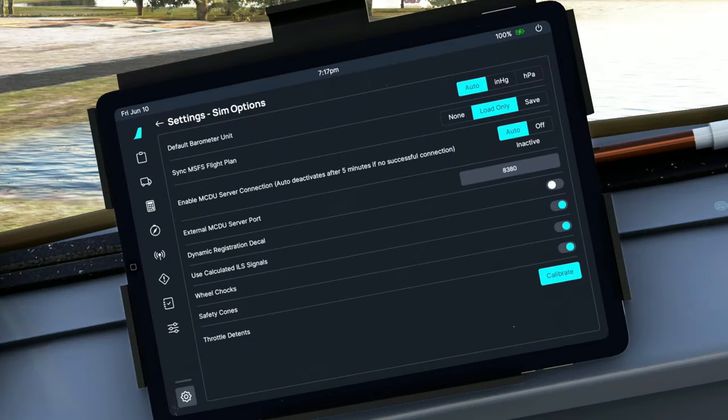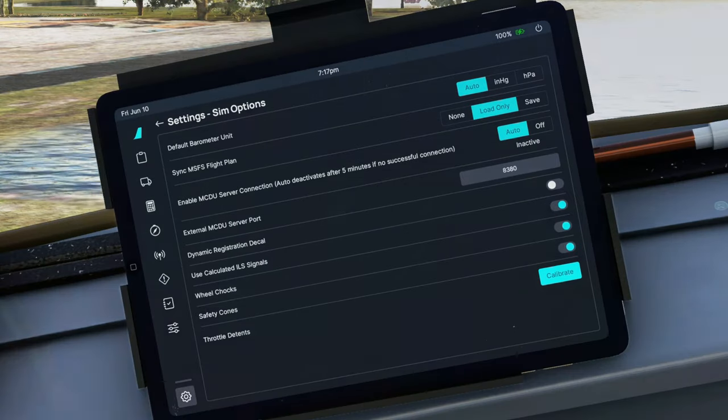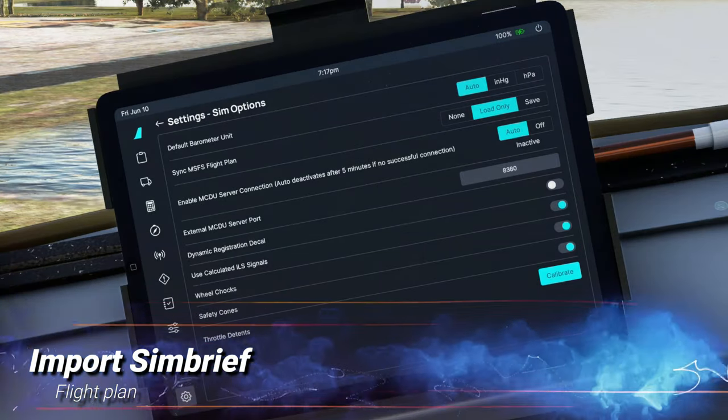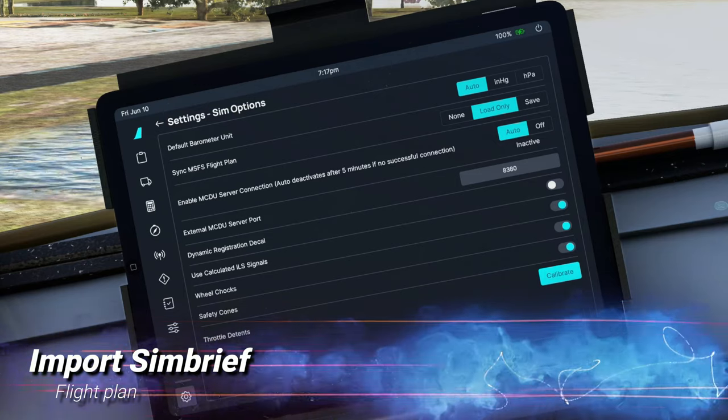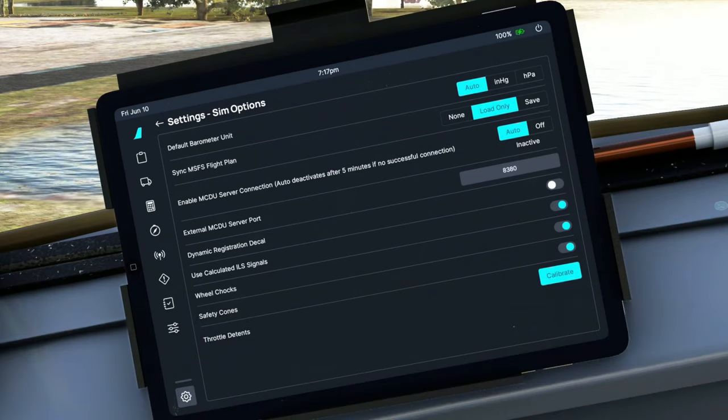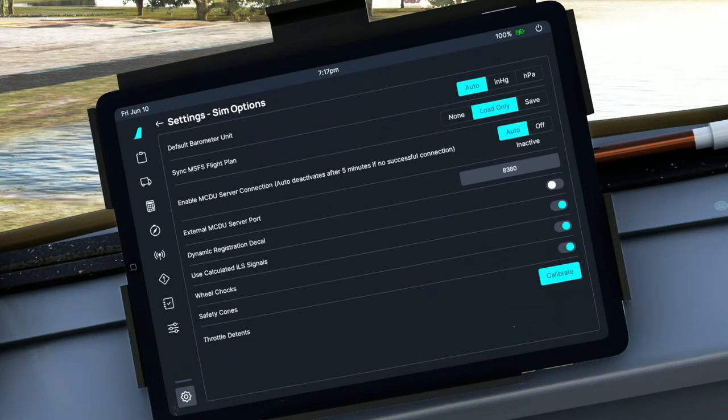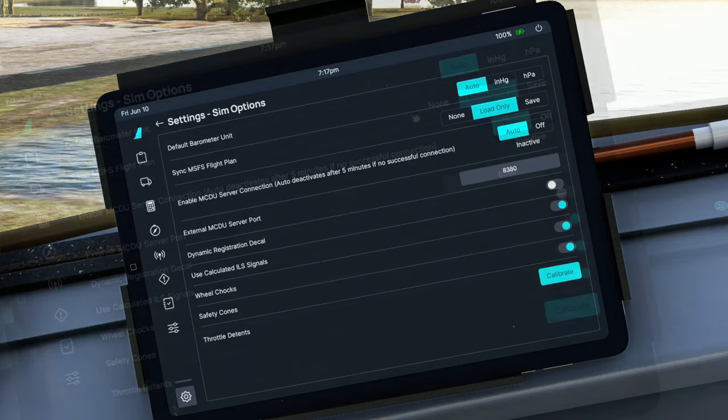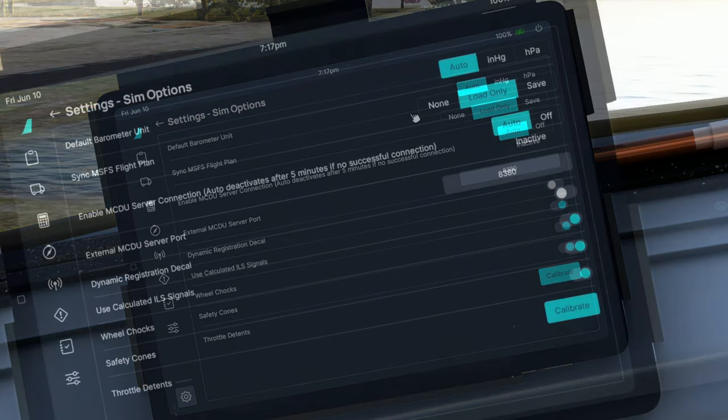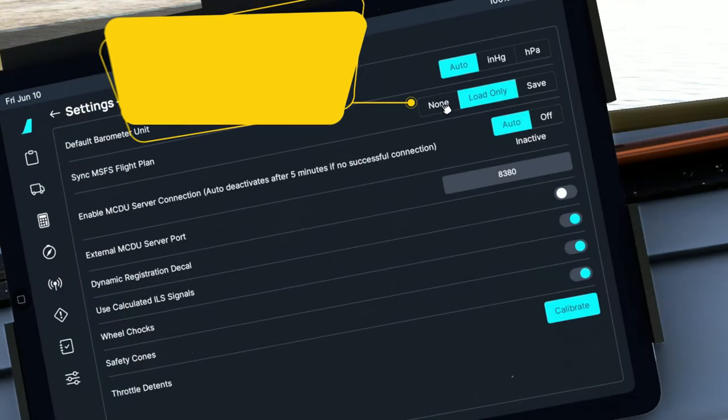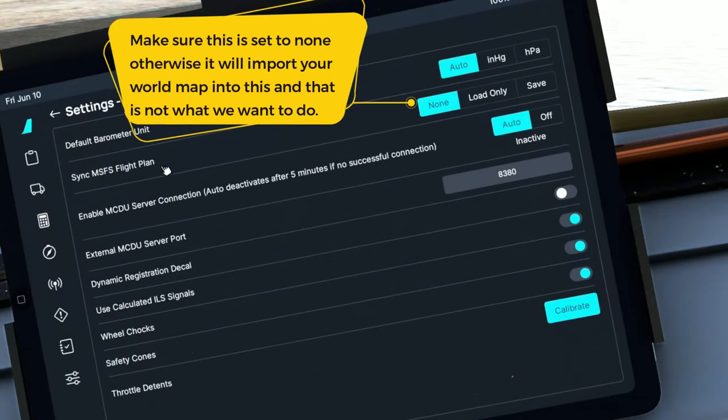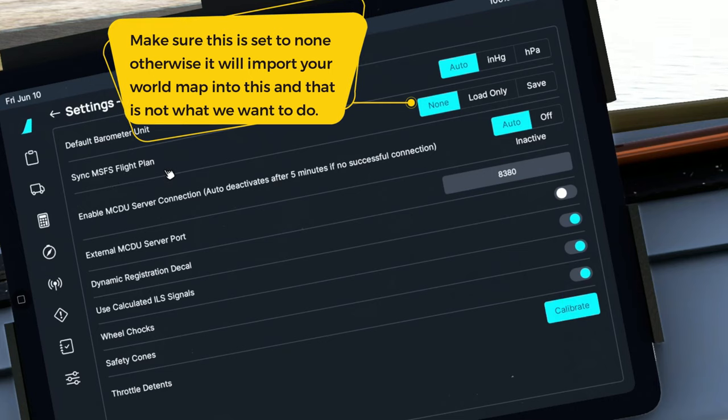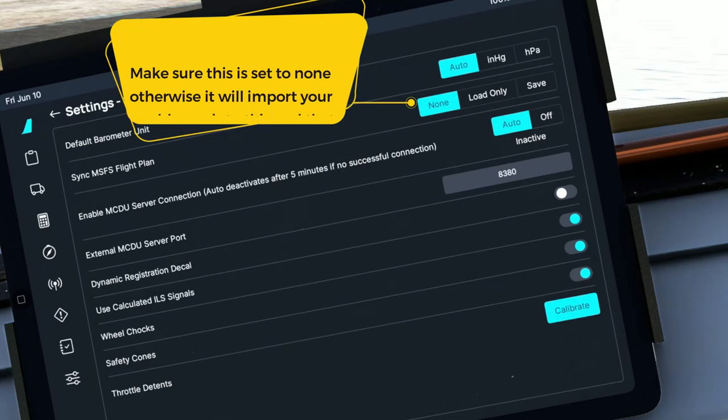So now that we have gone over how to import your Microsoft Flight Sim flight plan, let's go over what settings need to be adjusted so that we can import our SimBrief flight plan into the FMC. The first thing you're going to want to do here is to select none for Sync Microsoft Flight Sim flight plan. That's because we're going to import this directly from SimBrief.